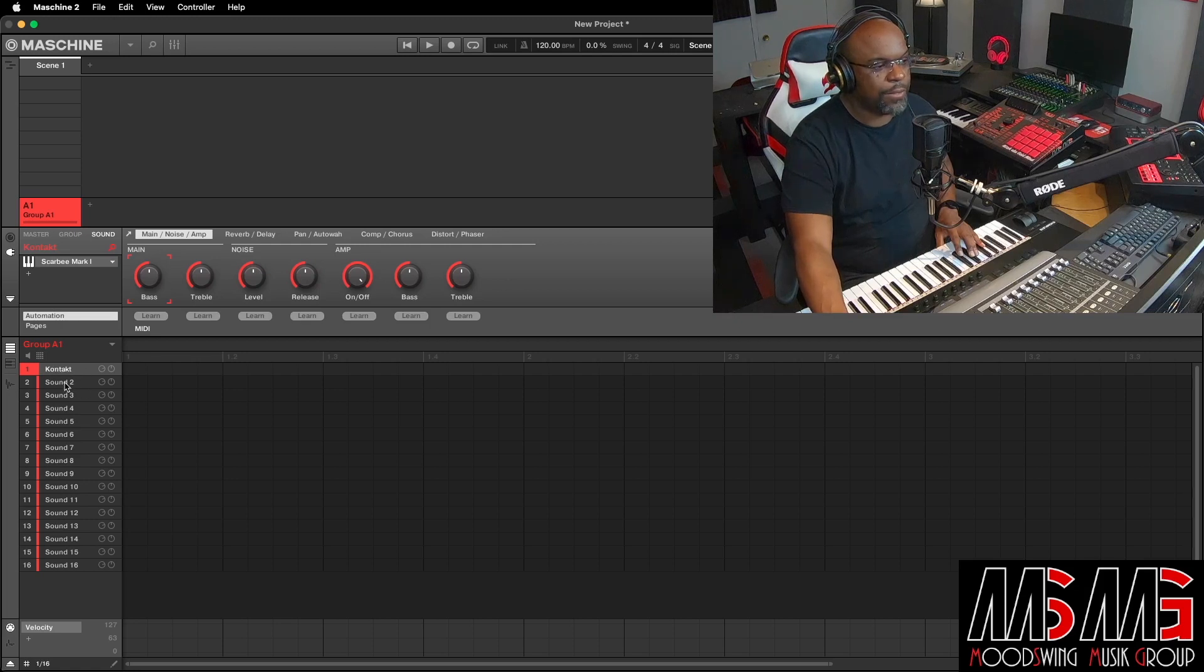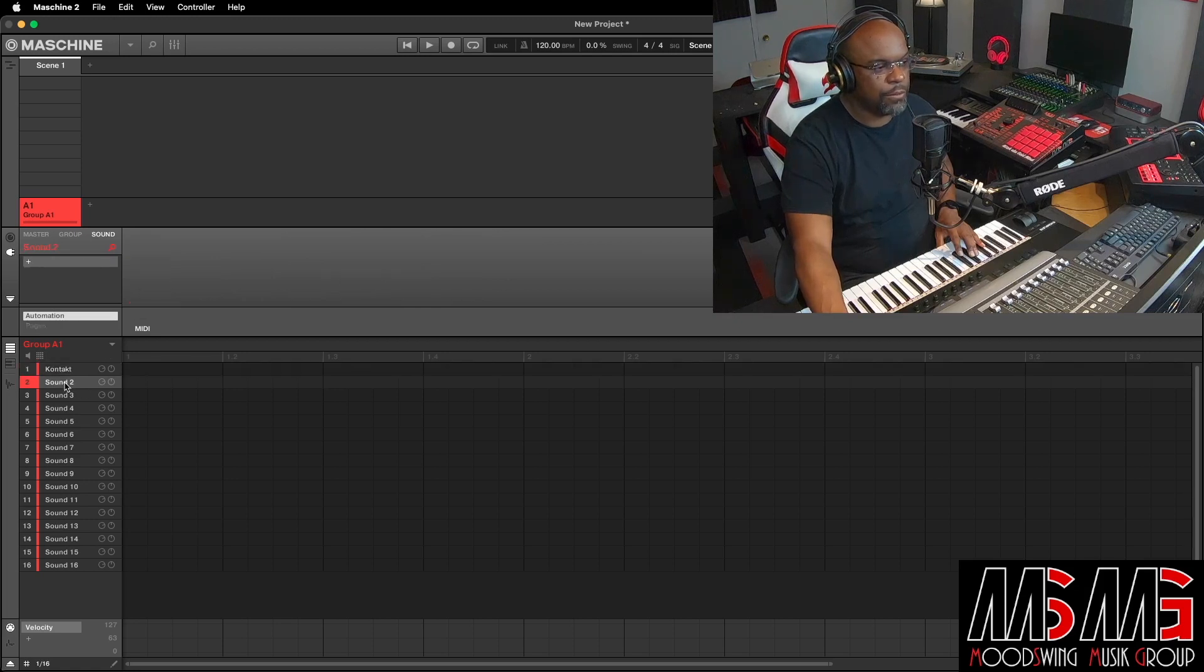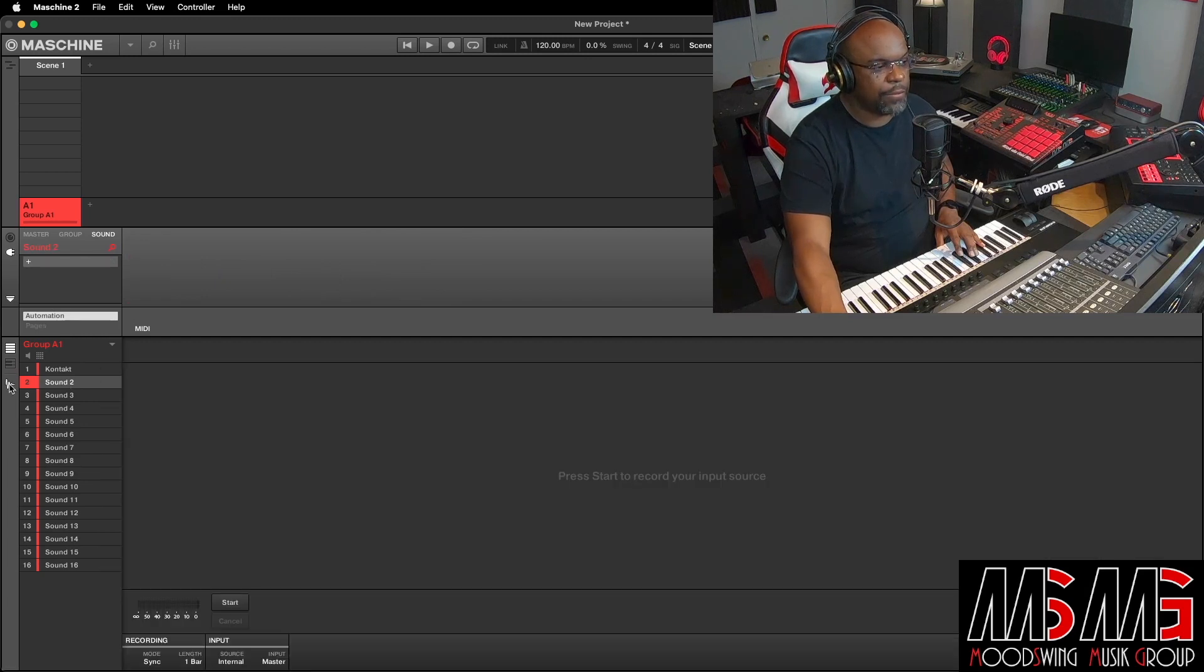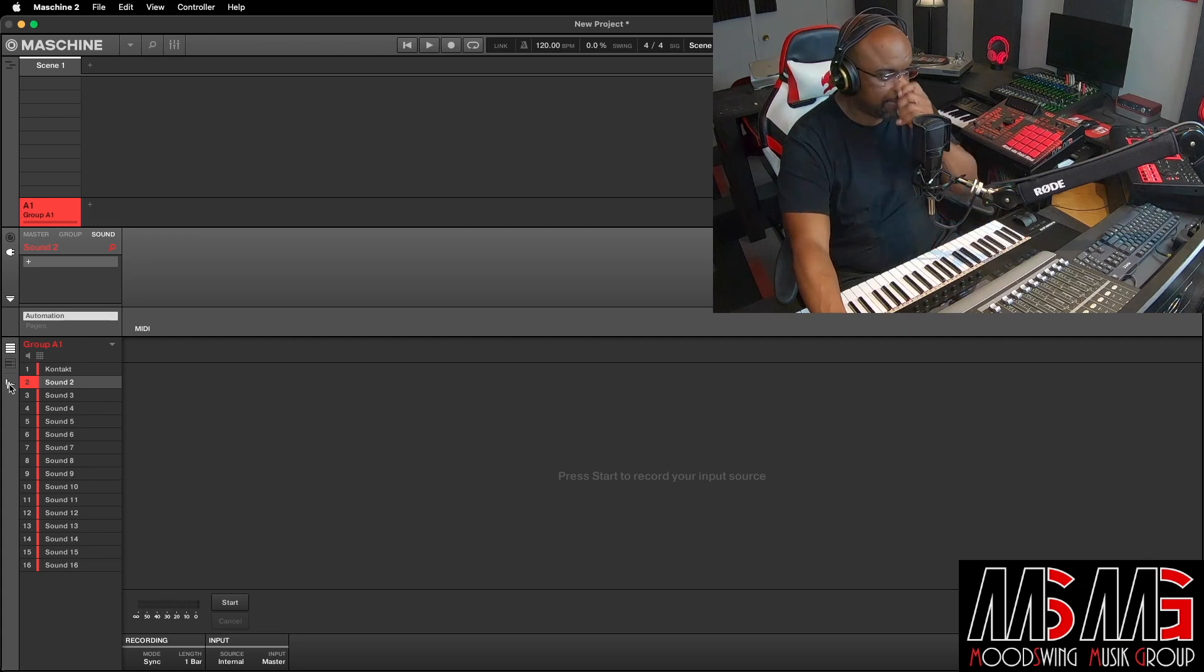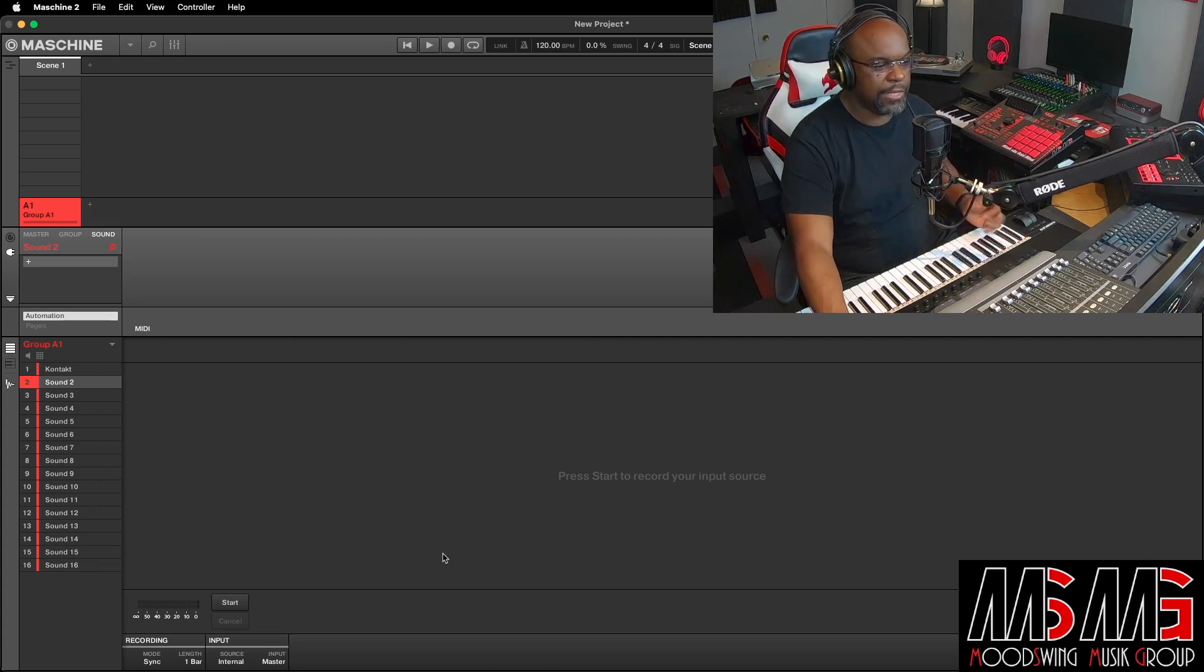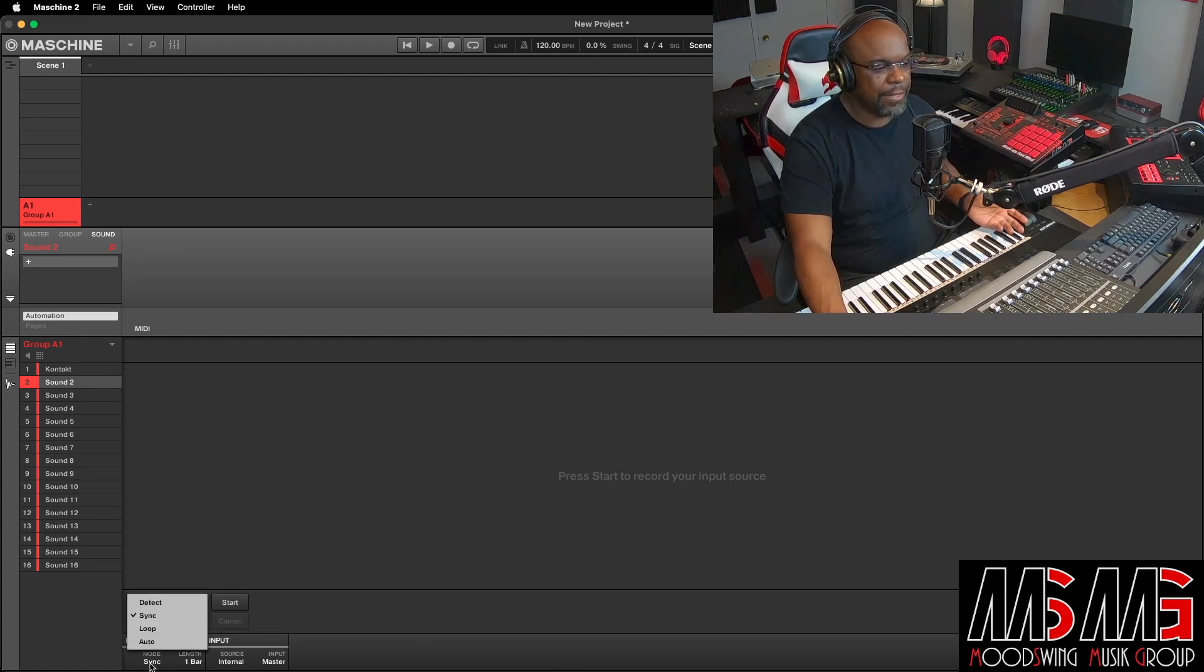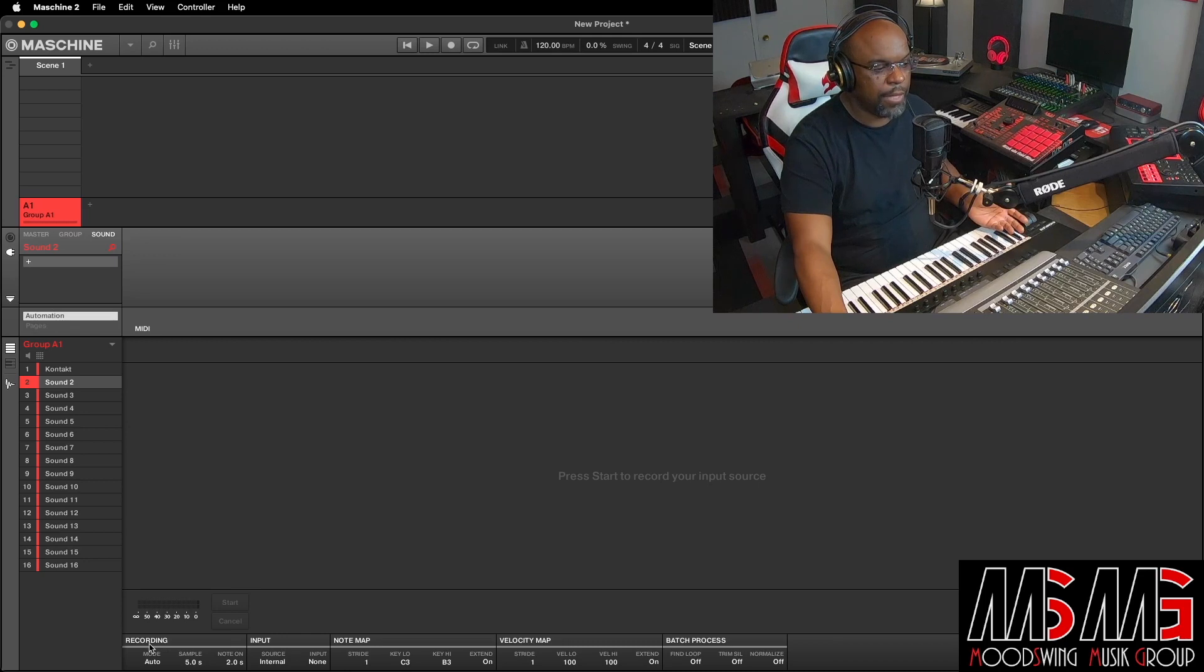Then we wanna go to sound two. And then we wanna go to the little WAV file over here, as if we was gonna sample something. And then, when you get under here, you don't see anything that say auto sampler. So what you wanna do is go to Recording, you wanna go to Sync, and you wanna pick Auto. And once you pick Auto, it opens up all of these parameters for recording input, note map, velocity map, batch process.